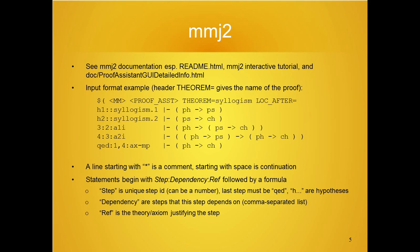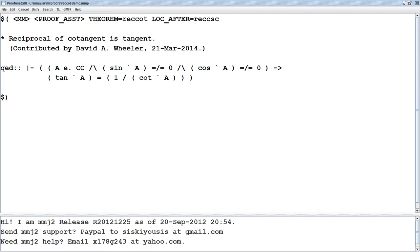Dependencies are simply a list of the steps that this step depends on. Ref is the theorem or axiom that justifies the step. We're going to use MMJ2 to prove that the reciprocal of the cotangent is the tangent. The top line is important — it says what theorem we're trying to prove. Usually, LOC after is empty, but we've inserted some things here so that even if rec cot is defined, we're going to ignore that for the moment.